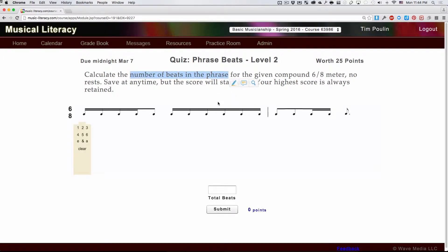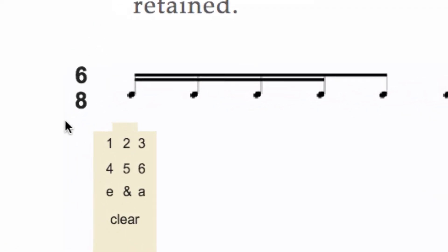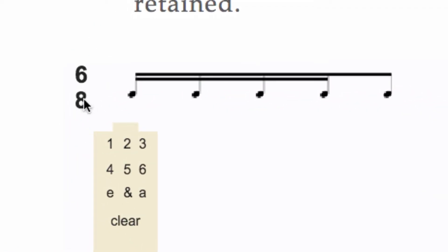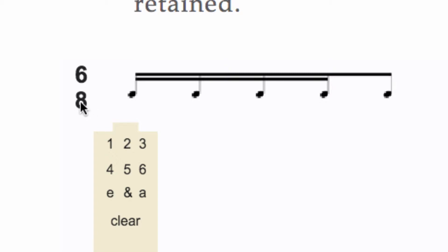It's a bit tricky here, because normally a beat in a simple meter would be one of these bottom numbers. But in compound meters, where the numerator is a multiple of 3 — like 6, 9, 12 — in compound meters, a beat is a group of things in the bottom. It's always a group of three of the bottom notes.